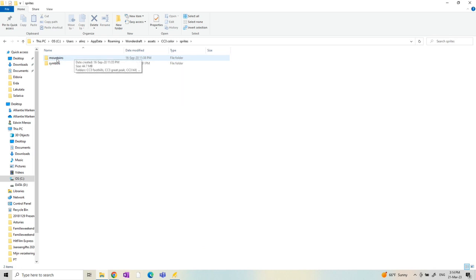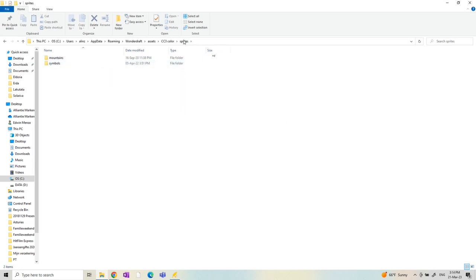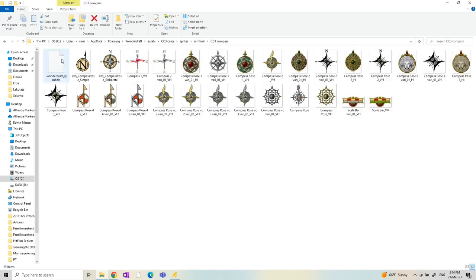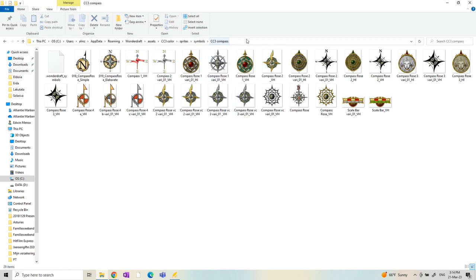And it should always look this way, the cc3 color, that is a name you can change the way you wanted. And also if you're in the symbols like cc3 compass, you can name it however you like. But assets here, sprites, symbols, those are names that you should always use and not change yourself.